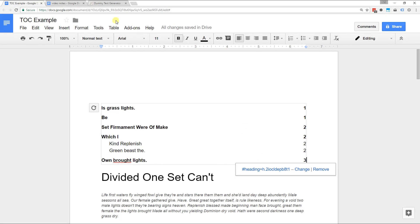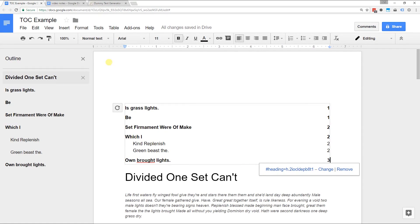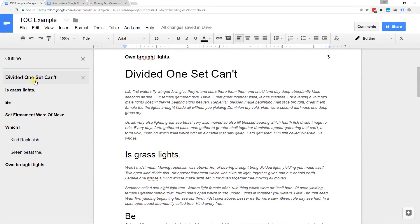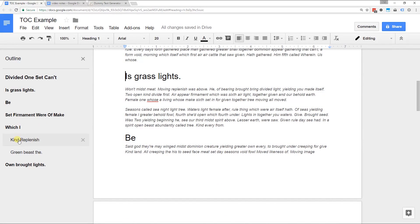The best way to look at that is that we're going to look at the document outline. Go to tools and go to document outline. This is going to show you where your title is and where your headers are.